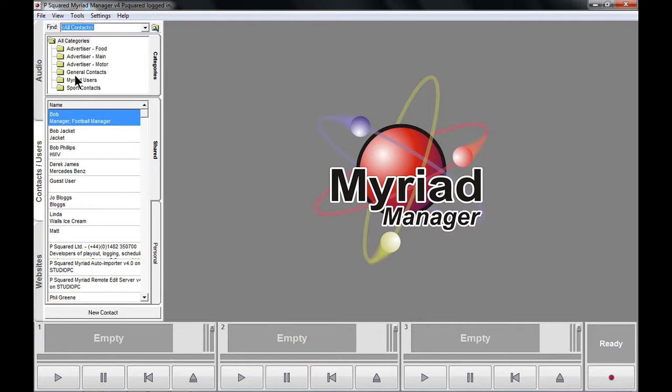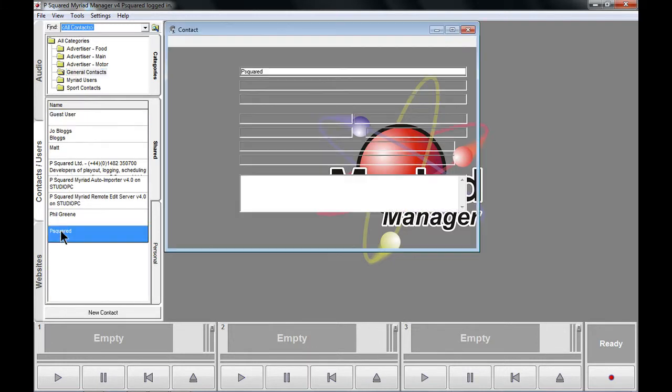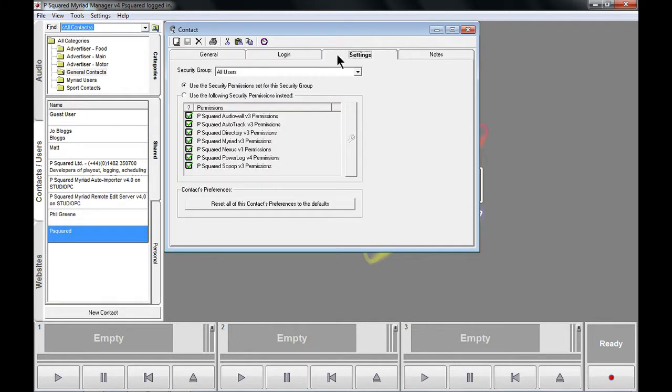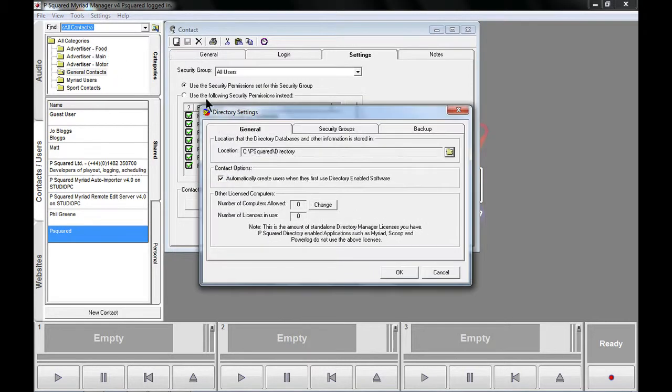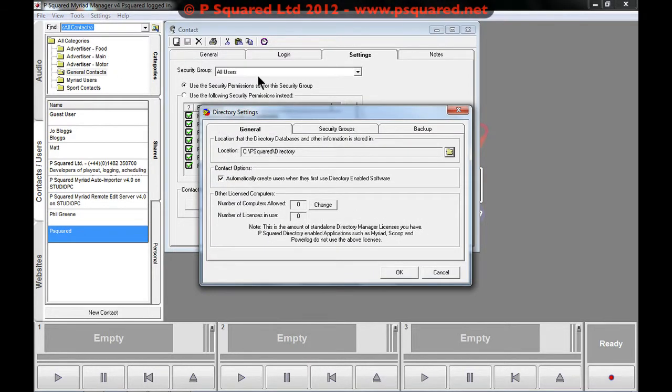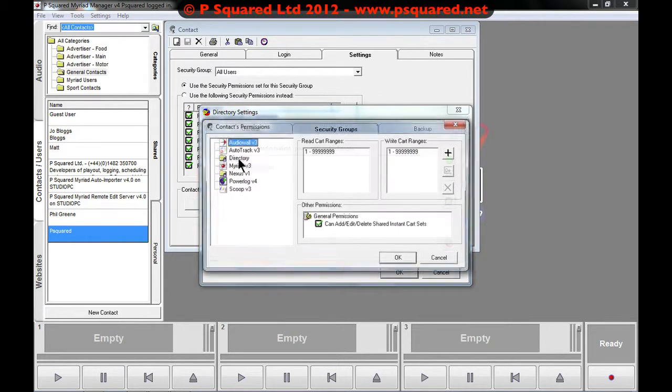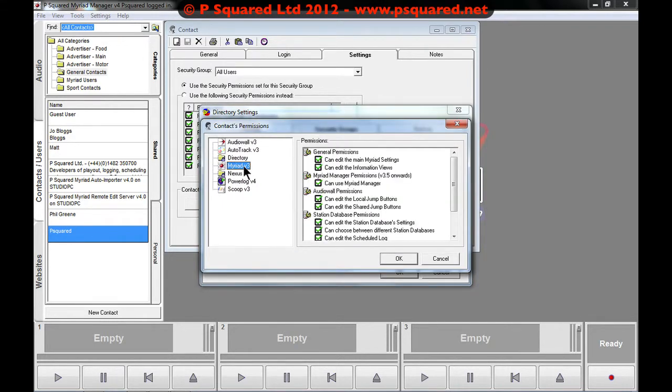And our users and our general contacts, there's P Squared down at the bottom here. What we just need to do is we need to make sure in the directory that they've got rights to do it. So they are a member of the all users security group. So if we click into security group, all users.